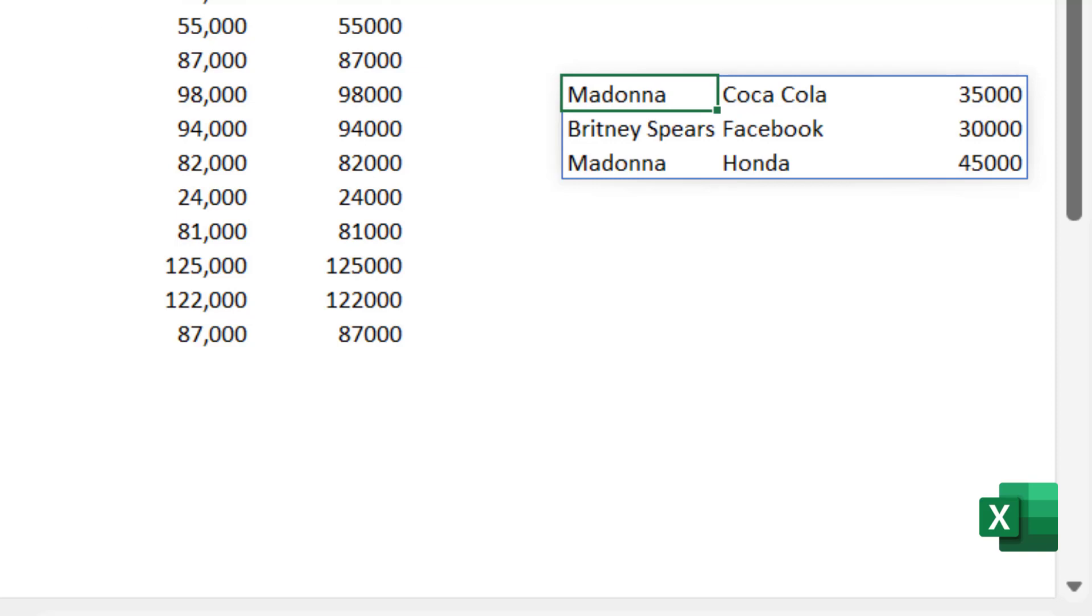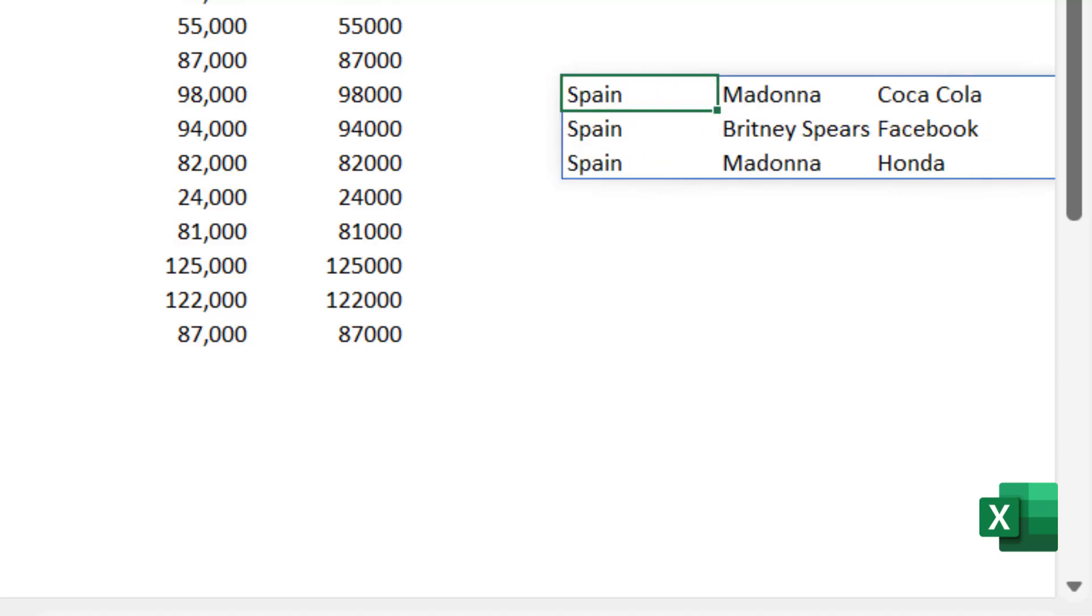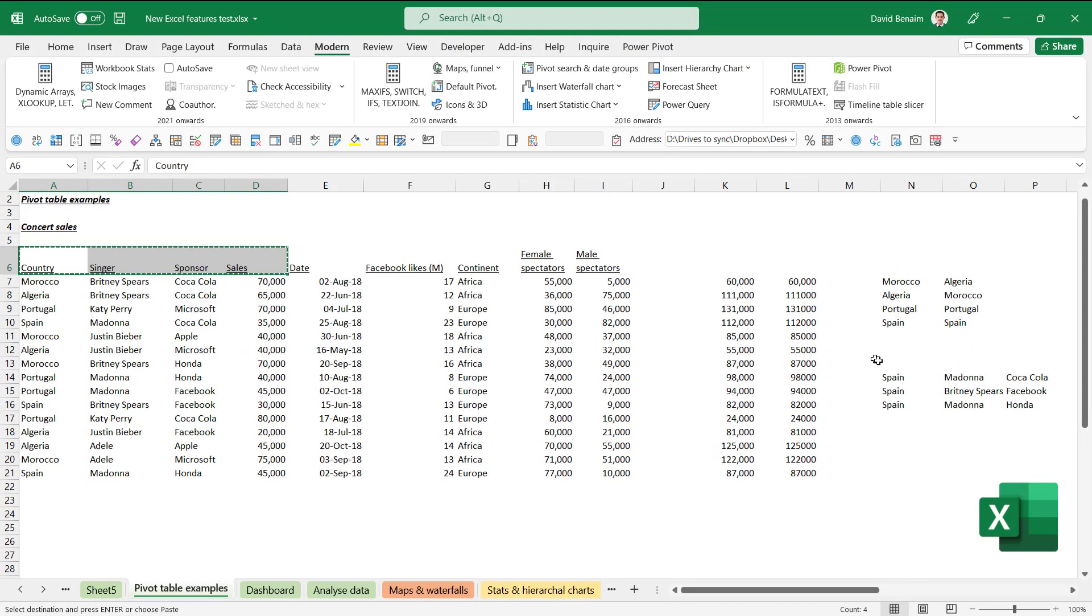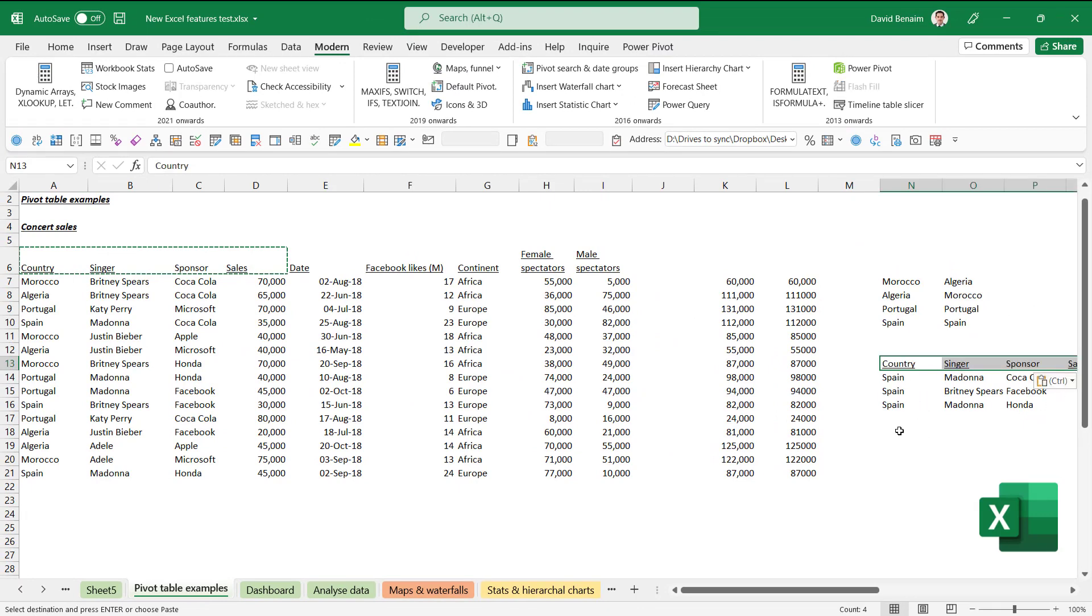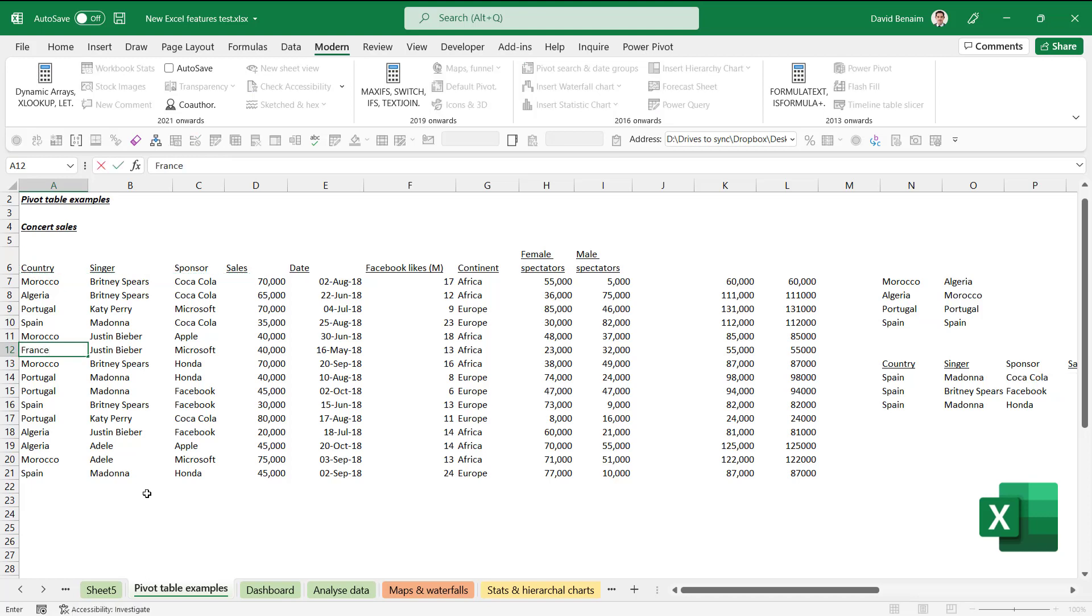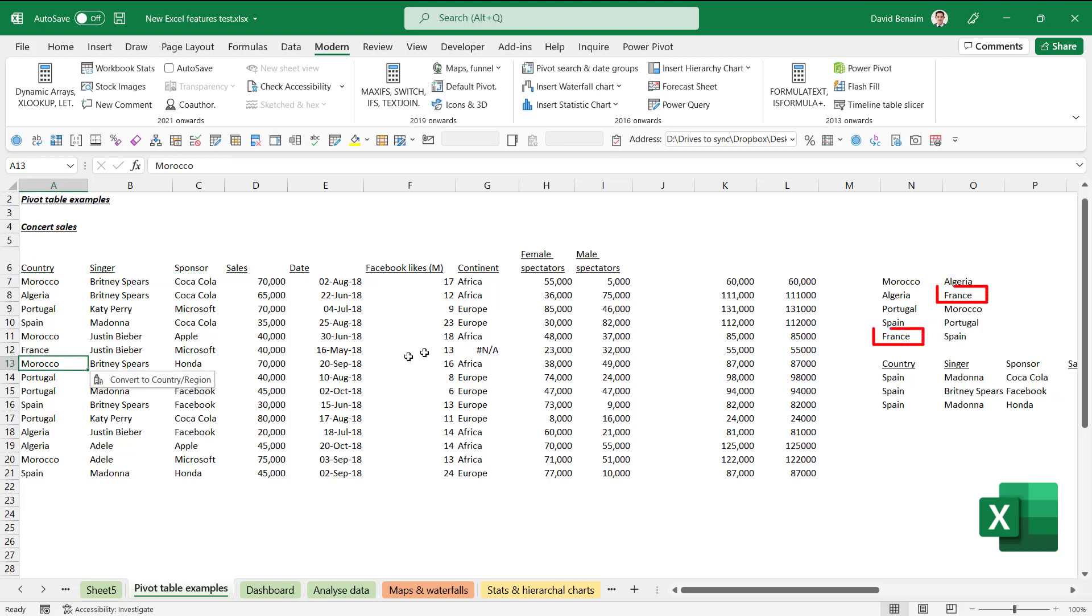Now if I was to start here at A we would see it would say A which is Spain. Annoyingly it doesn't bring you your column headers so you need to copy and paste them manually which is a bit of a shame. And these are dynamic which means they grow as the data changes. So if I add in a new country here like France that will be added here and here in alphabetical order. So that's really really good.